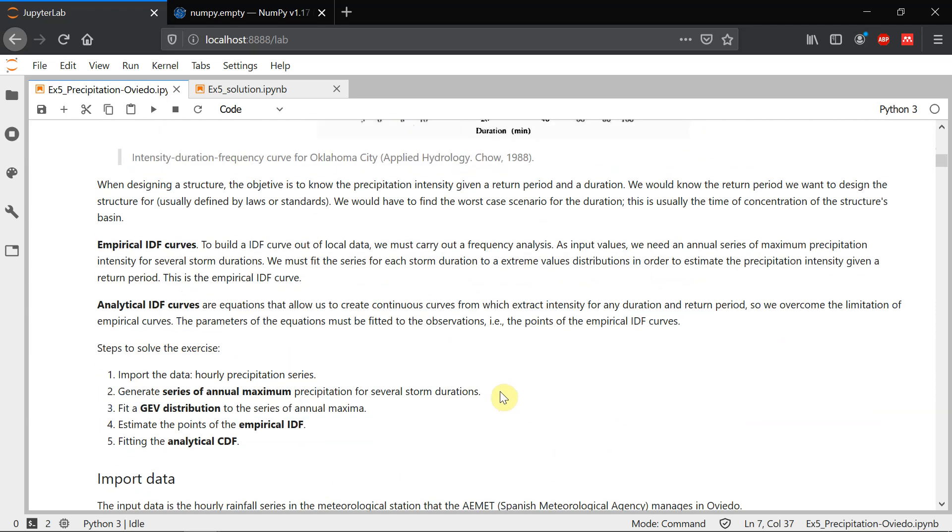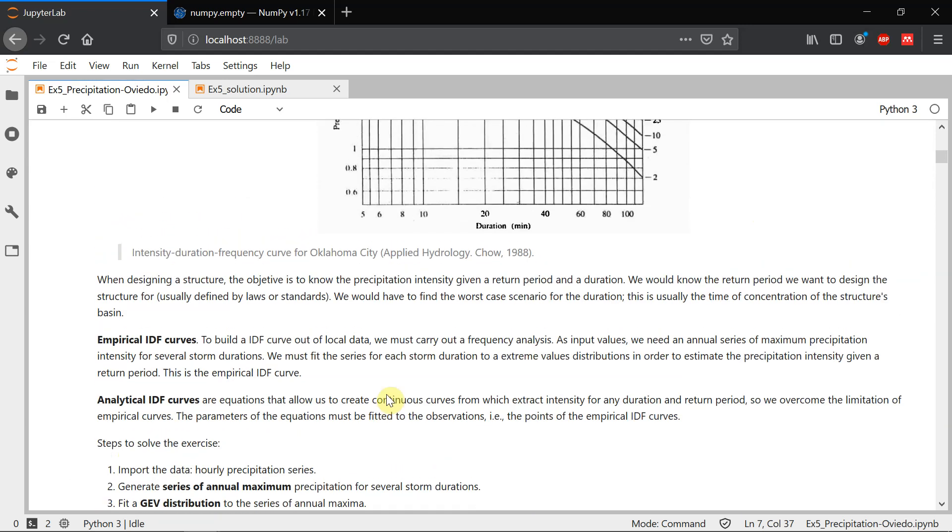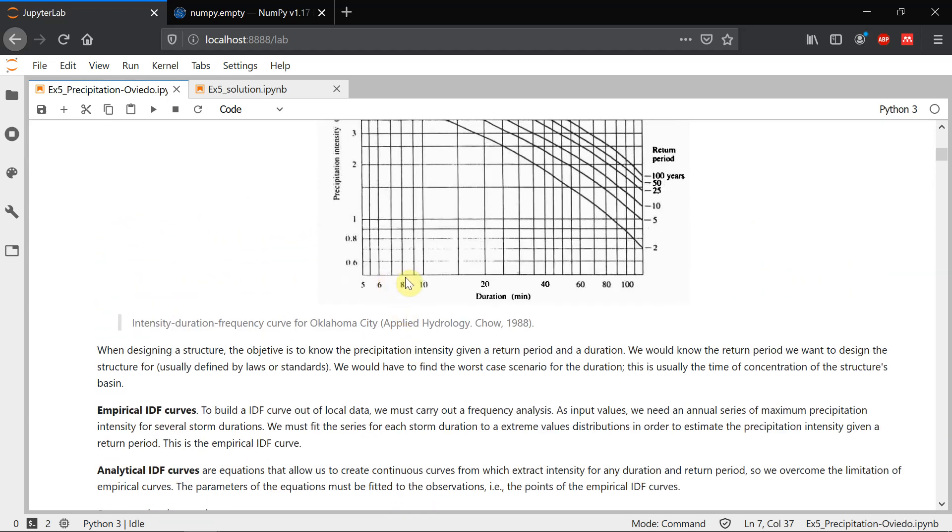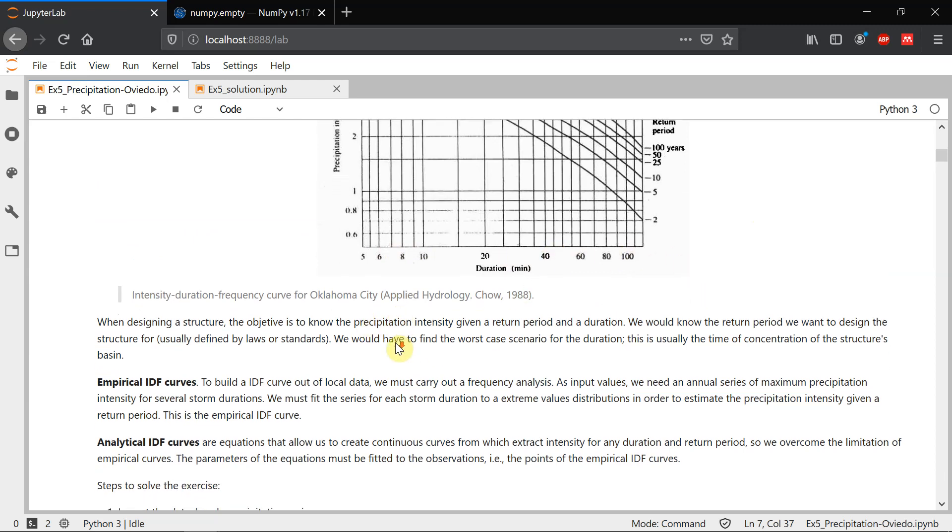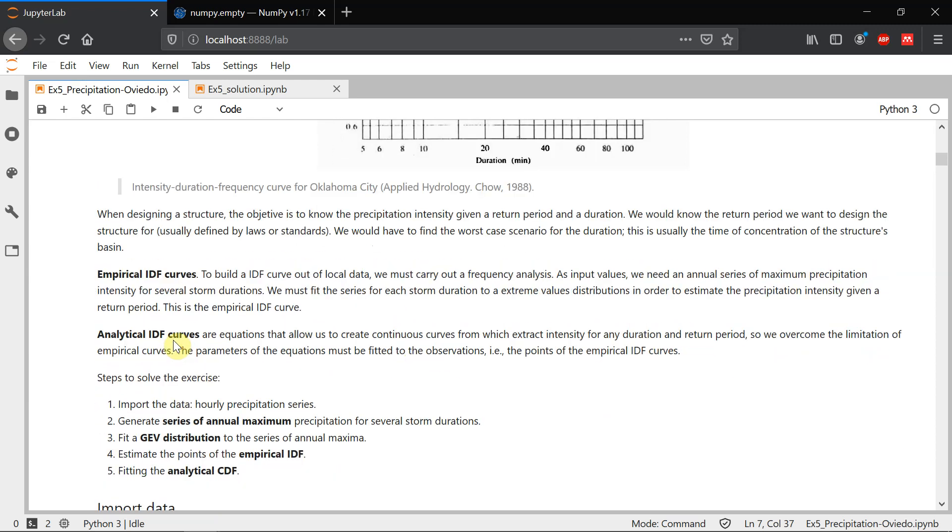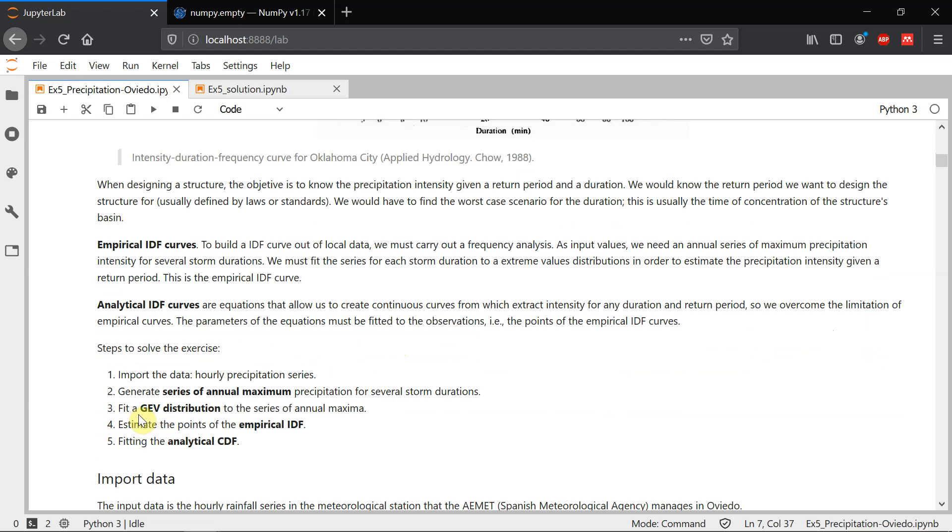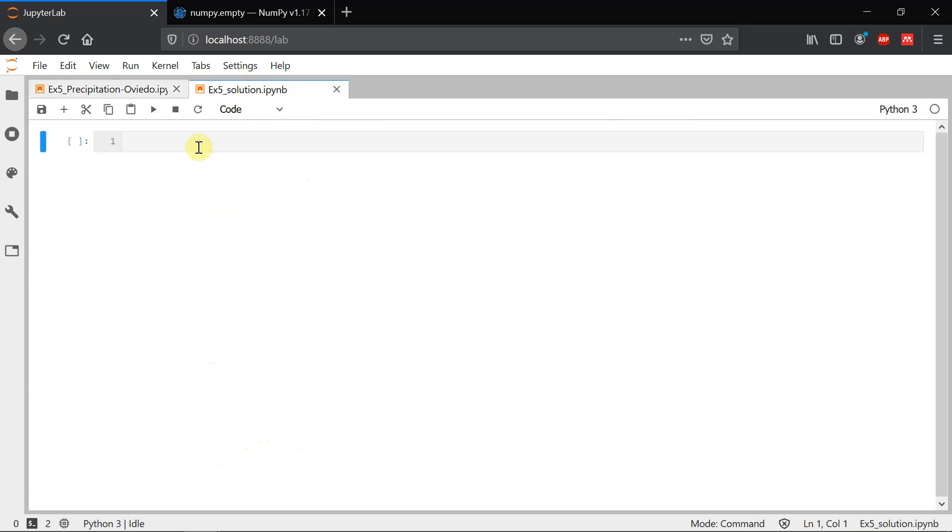The steps through the exercise are these five here. First we have to import our data, which are hourly precipitation series. Then we'll have to generate the series of annual maximum for different storm durations. So for different values of duration, we have to create a series of maximum events. Third, we have to fit a GEV or general extreme value distribution to those maximum series. And from that, we can start building our IDF. First, we're going to estimate the points in the empirical IDF and then we're going to fit the analytical CDF. This is quite a long exercise, so I think we're going to do it in different videos, step by step. So let's start.